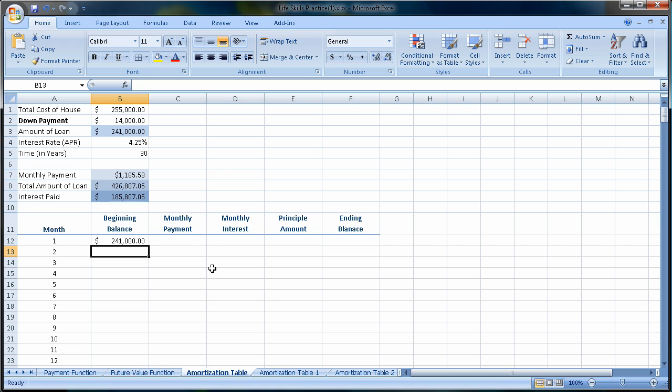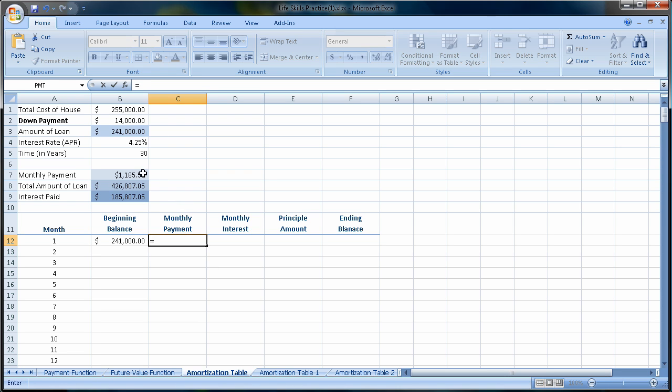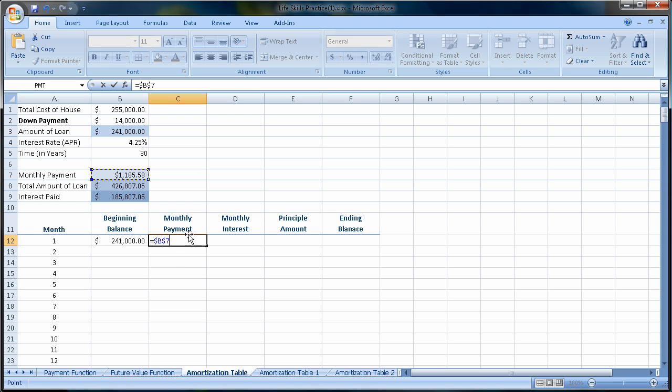Our monthly payment, we know, is going to stay constant. So this is going to equal this number here, but it's an absolute cell reference. So I want to press F4 to say my monthly payment is absolutely always going to be whatever value is in B7.